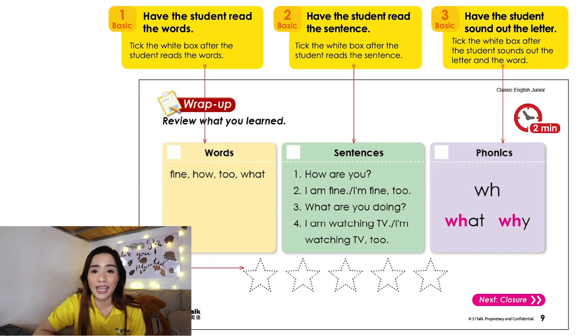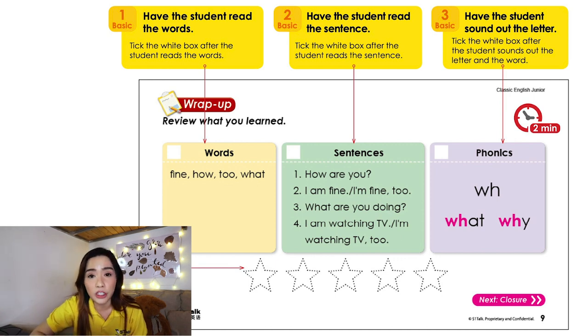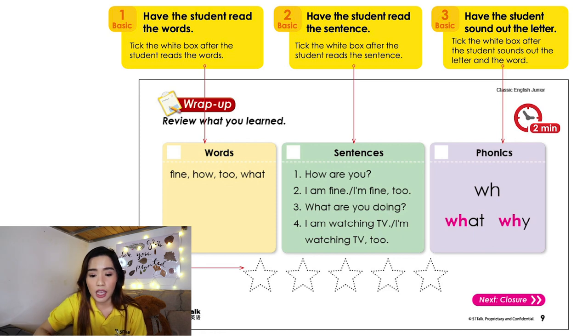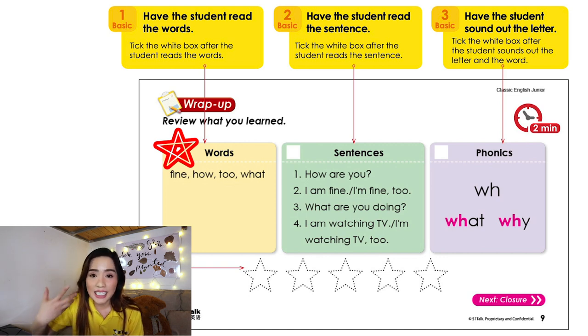Now comes the review part and praising the student. I ask the student to read the words they've learned so that I know they understand what was covered in class: 'Bob, can you please read the words you learned today?' If Bob reads the four focus words, I draw a star. Then I ask about the sentences: 'How about the sentences we learned today? Can you read those for me?' If Bob reads them perfectly, another star. For the praise part, I like to use the sandwich method — that's positive, negative, positive.